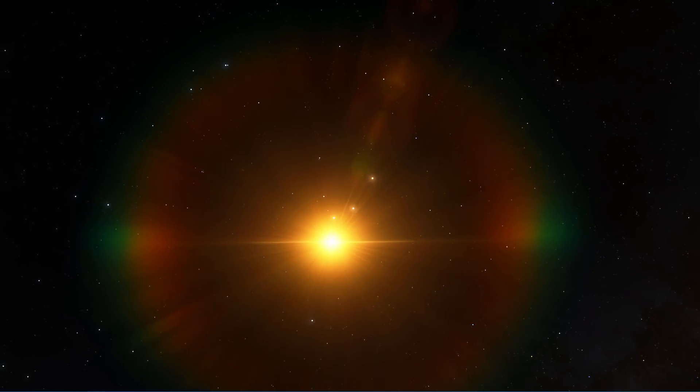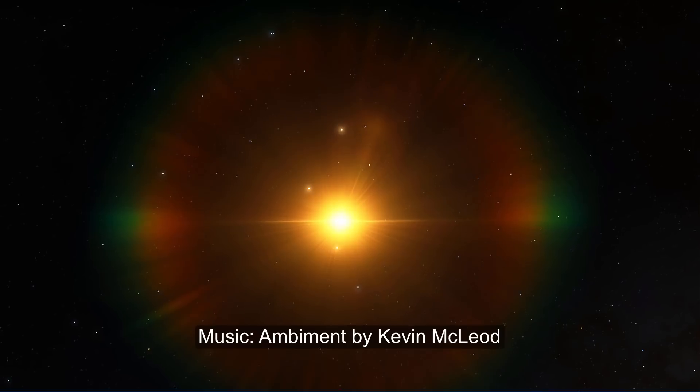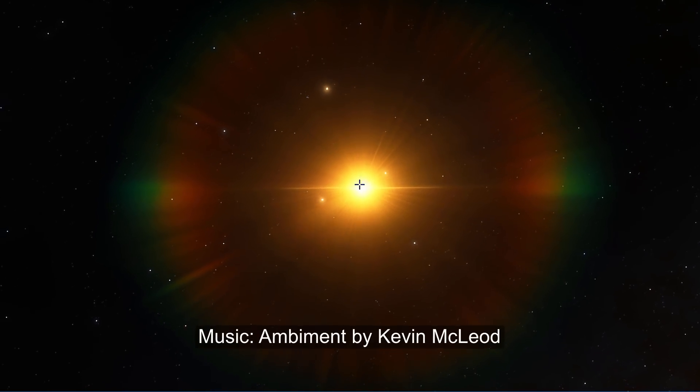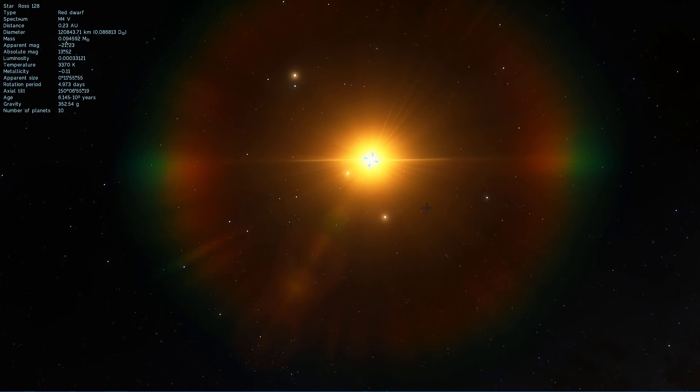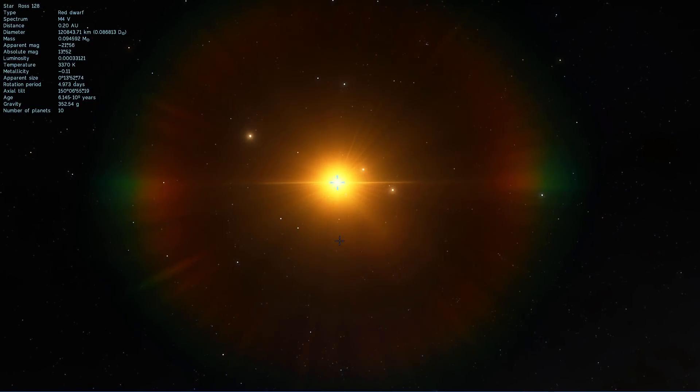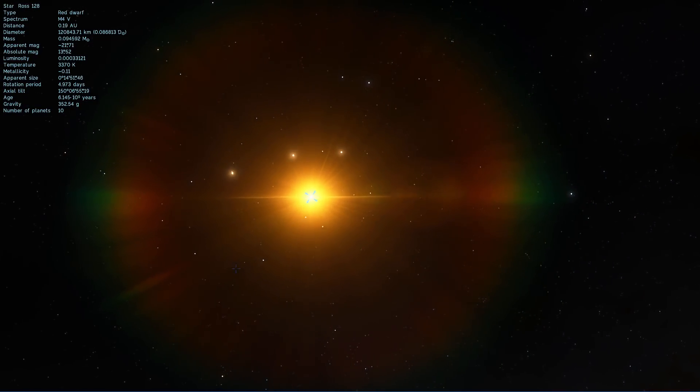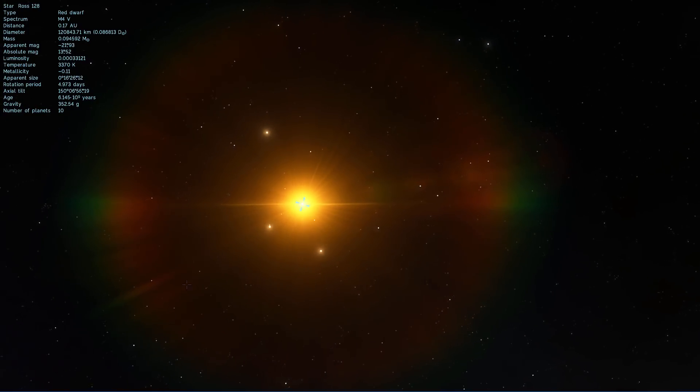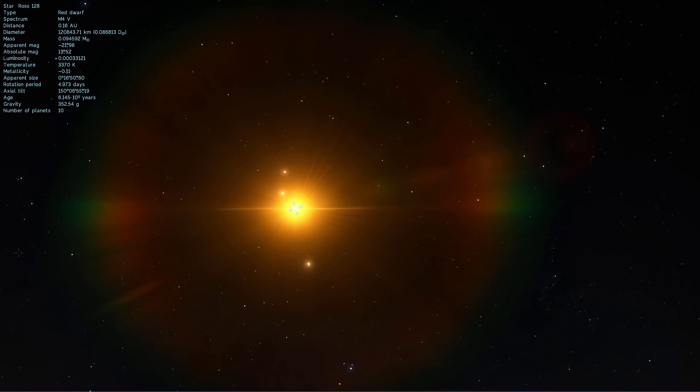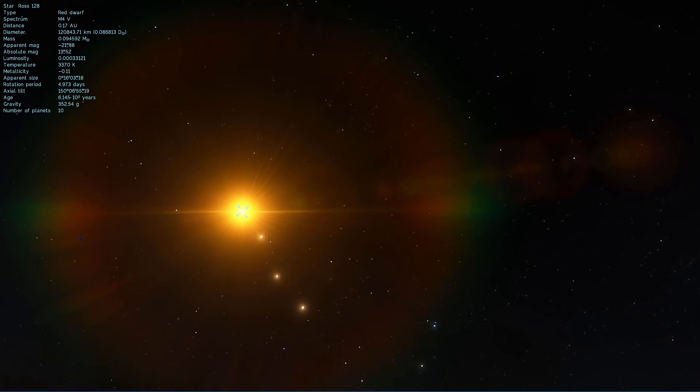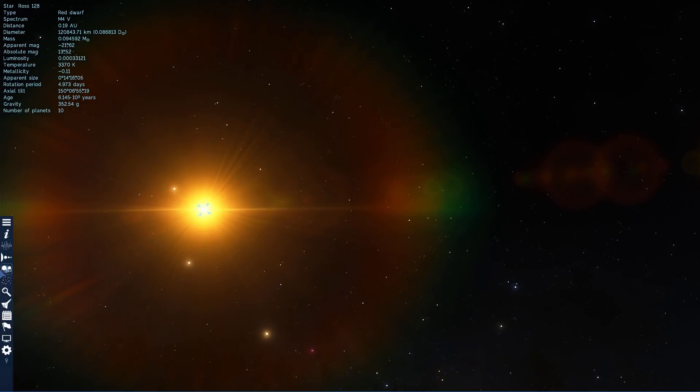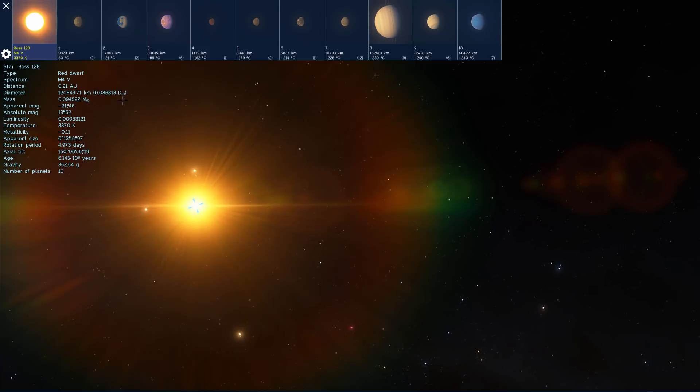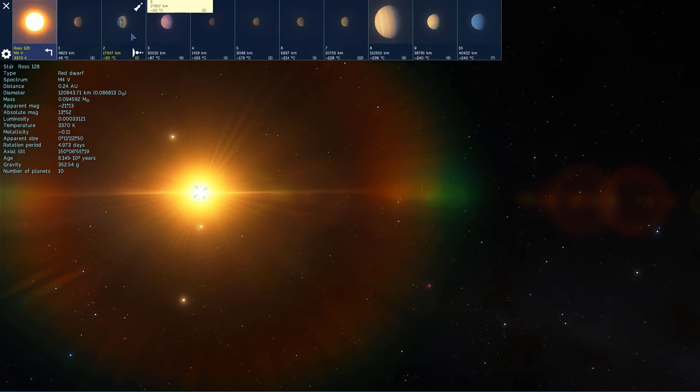Now this is Ross 128 in Space Engine and as you can see there's actually quite a lot of planets orbiting around it. I've done a video about this particular star and its unusual signals that we received a few months ago. We're not really talking about anything else except for the newly discovered planet. Interestingly though, Space Engine does things statistically and tries to predict the amount of planets based on the type of star. It actually does have a planet that looks remarkably like the one we found, it's actually right here.